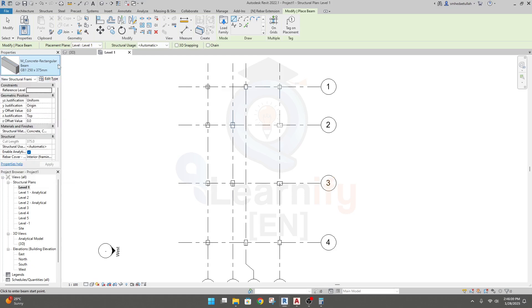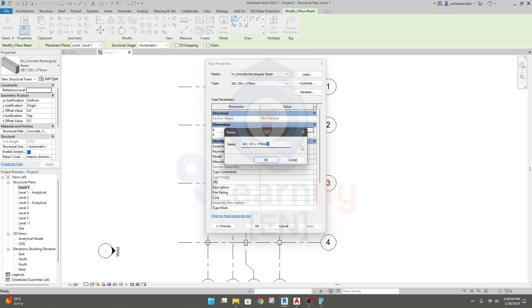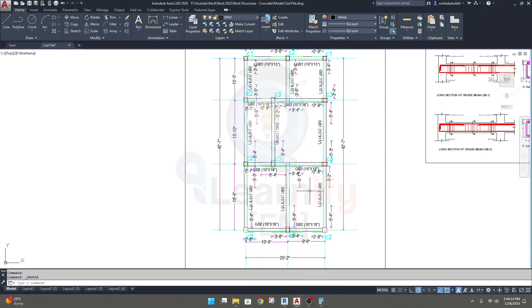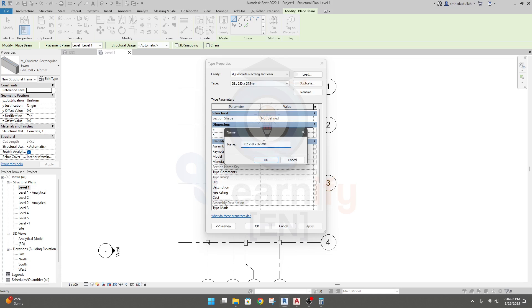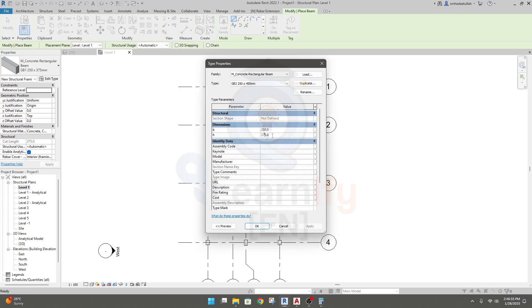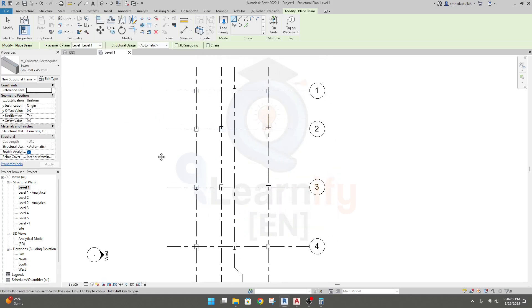Again I'll go here and create another duplicate — that section will be ZB2. Its size is 10x18, so the depth will be 450 and the width is the same as the previous one, 250. Click OK, apply. Done. Now as per our plan I will draw it.